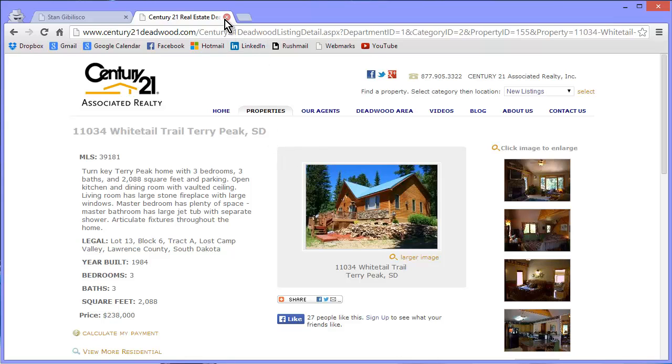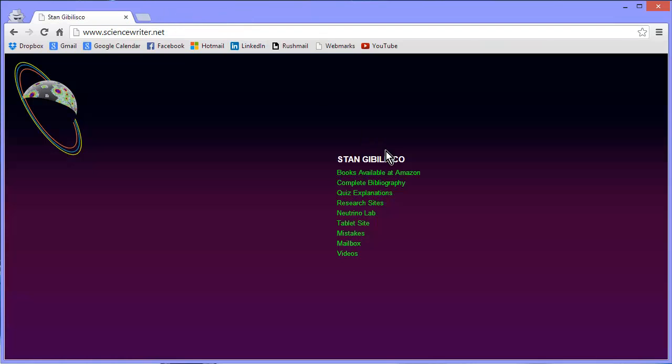Then you can go back to my website, ScienceWriter.net, and explore it. As I said, to your brain's destruction. You can hit Videos by the way and see a link to my YouTube channel, all my videos. Oh my gosh, that'll rot your brain for sure.